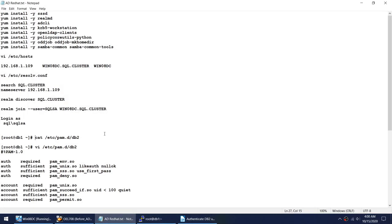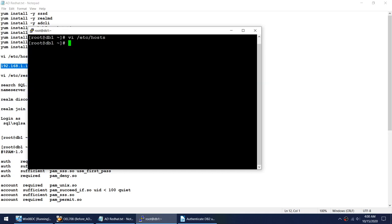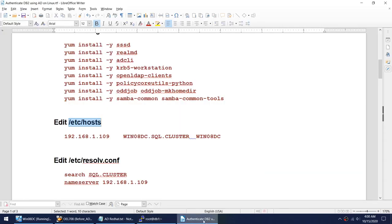The entry looks like this — that's done. This is my domain controller IP and domain name. Let me save and verify that. The domain controller information is now present in the hosts file.